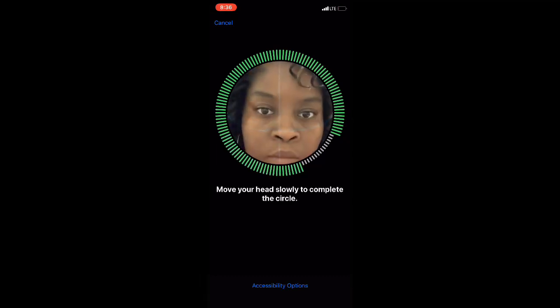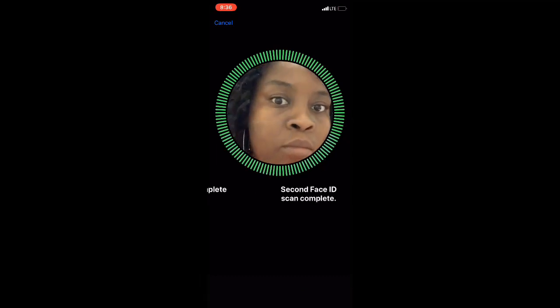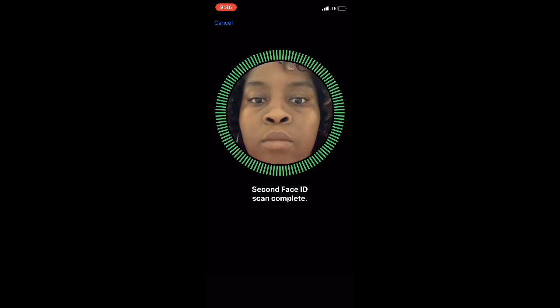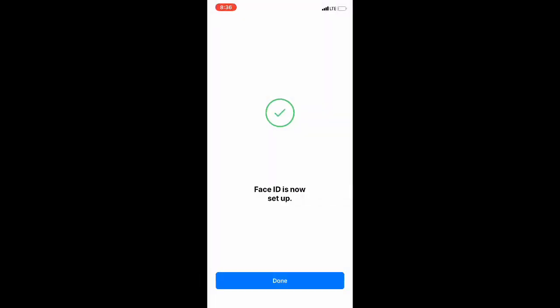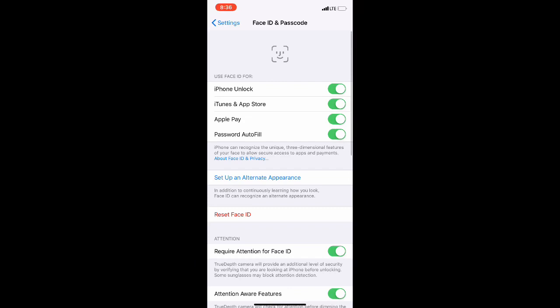You have to follow the little circle. Second Face ID complete. Face ID is complete. So guys, that's how you set up Face ID on your iPhone. Hope this helps!